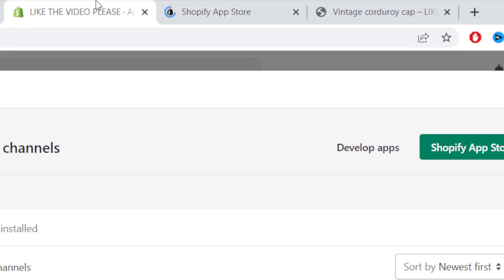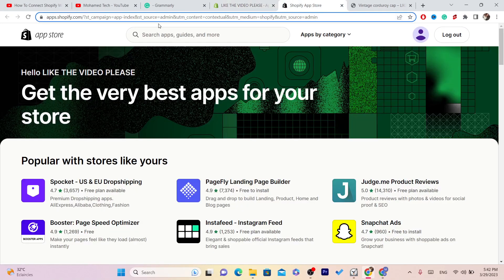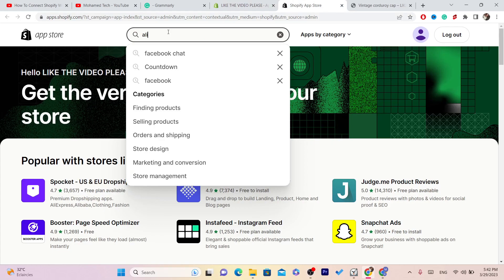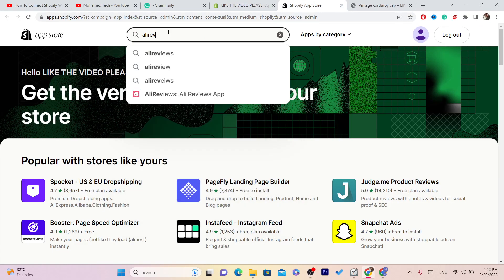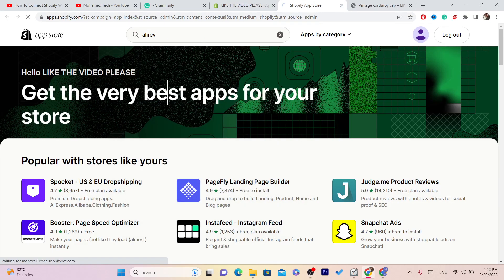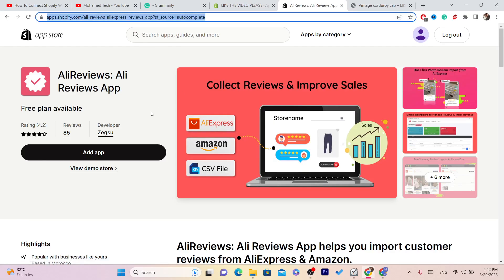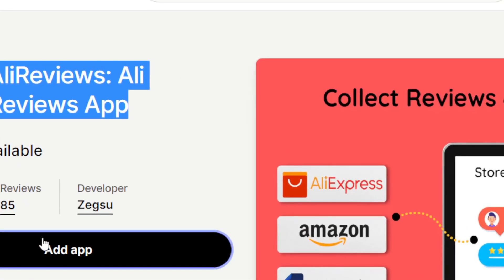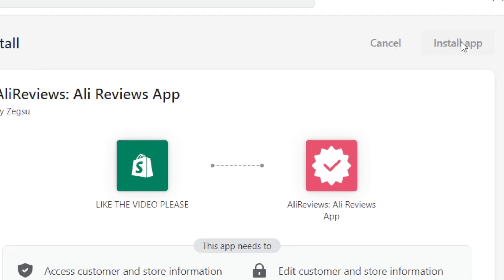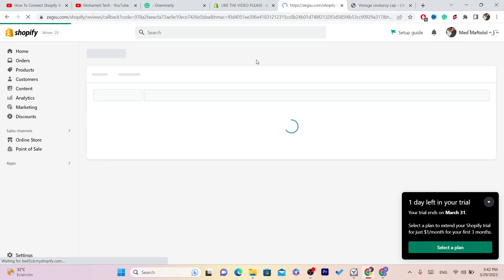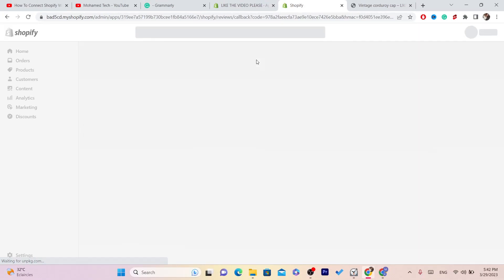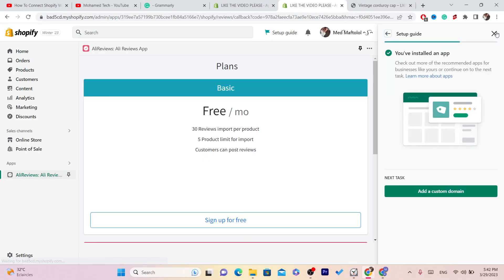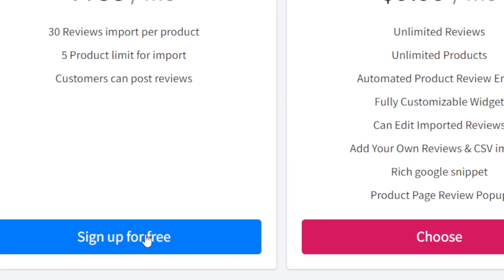Next, click on Shopify App Store in the top right and it will take you directly there. You want to download Ali Reviews — this is the app that will help us import AliExpress reviews to your Shopify. Click on Add App — it's free, don't worry — and then click on Install App.